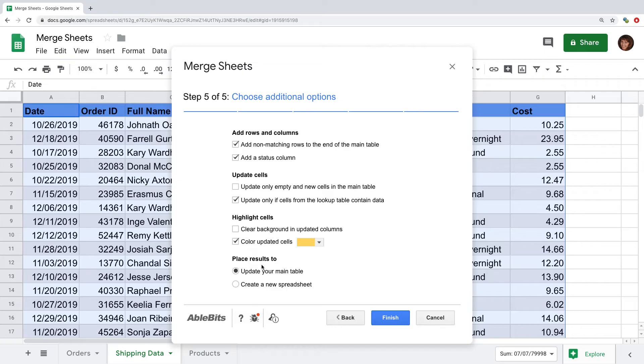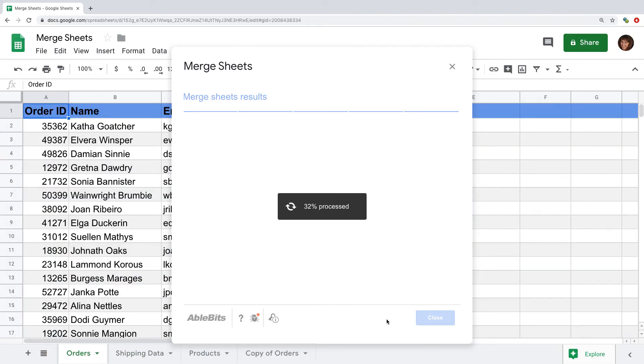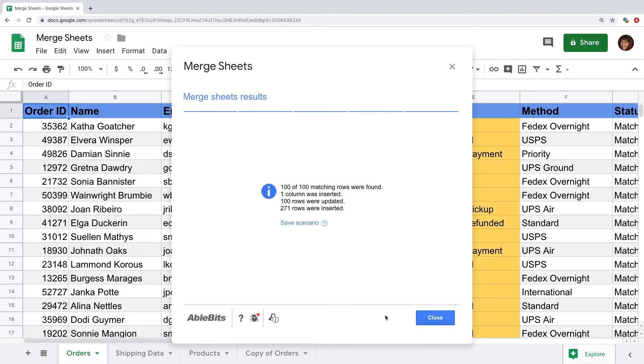Last but not least, I can update my original table or merge my sheets into a new third table. I'll go ahead and click finish and at the end see the summary of what has been changed.